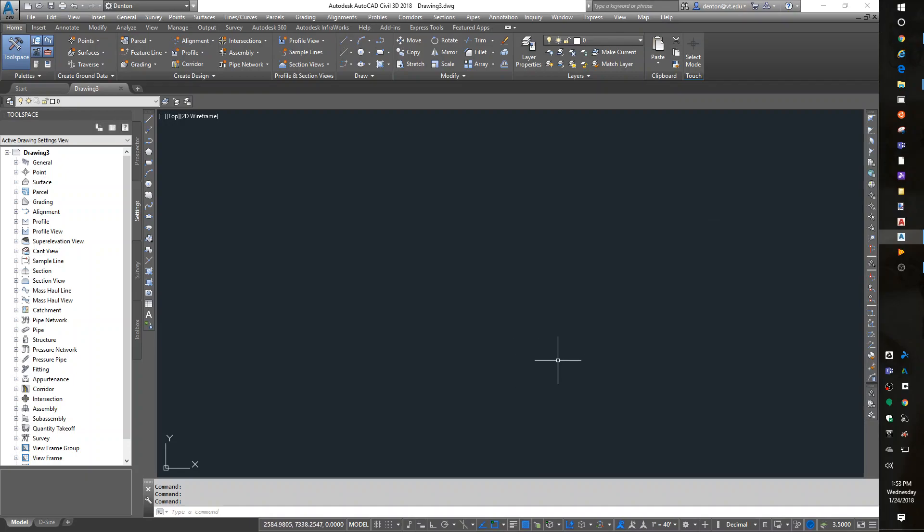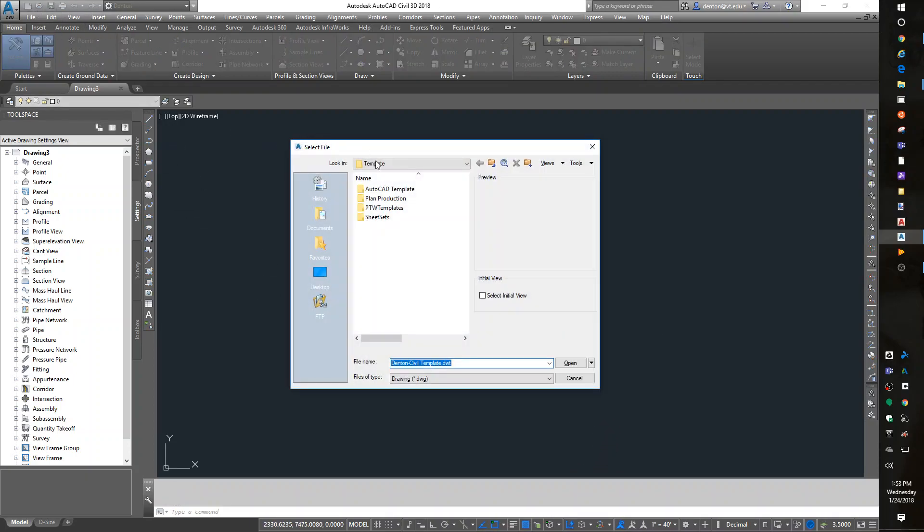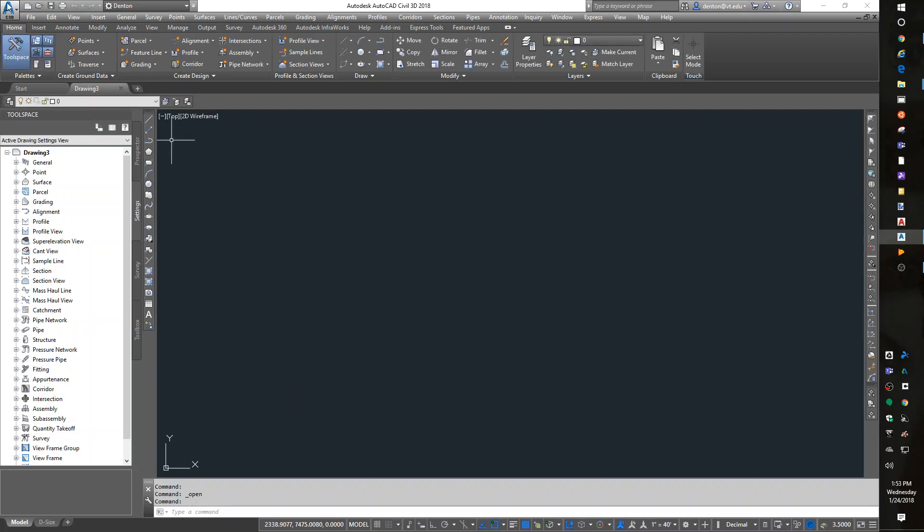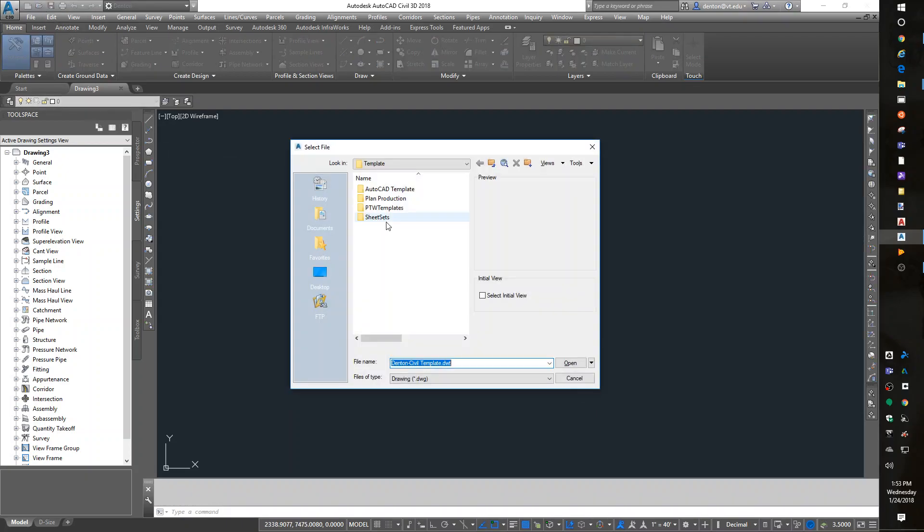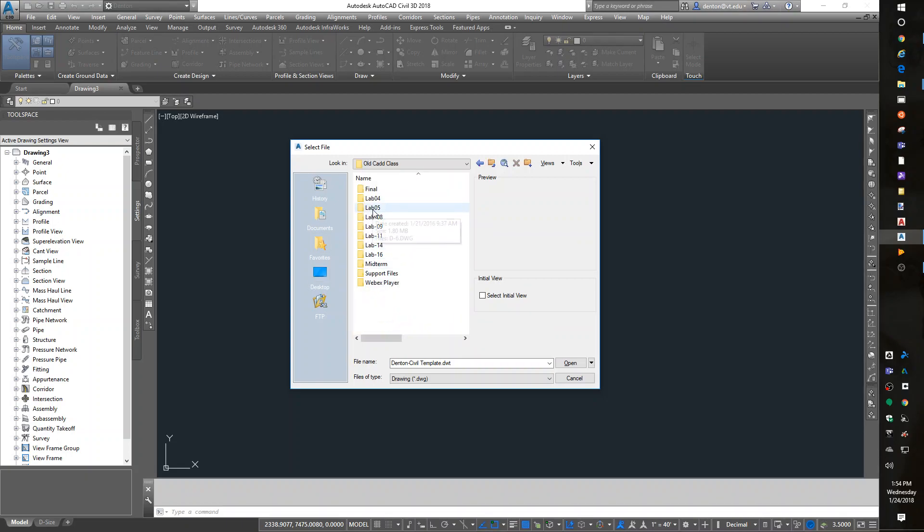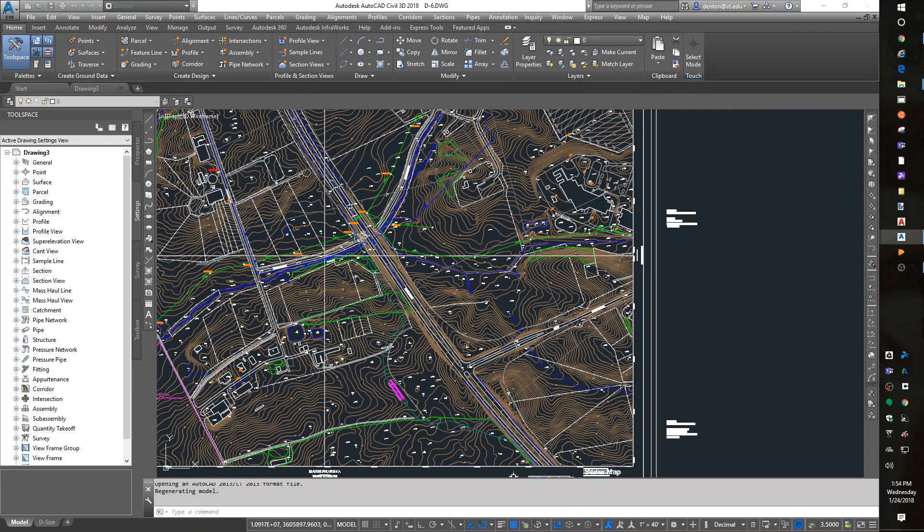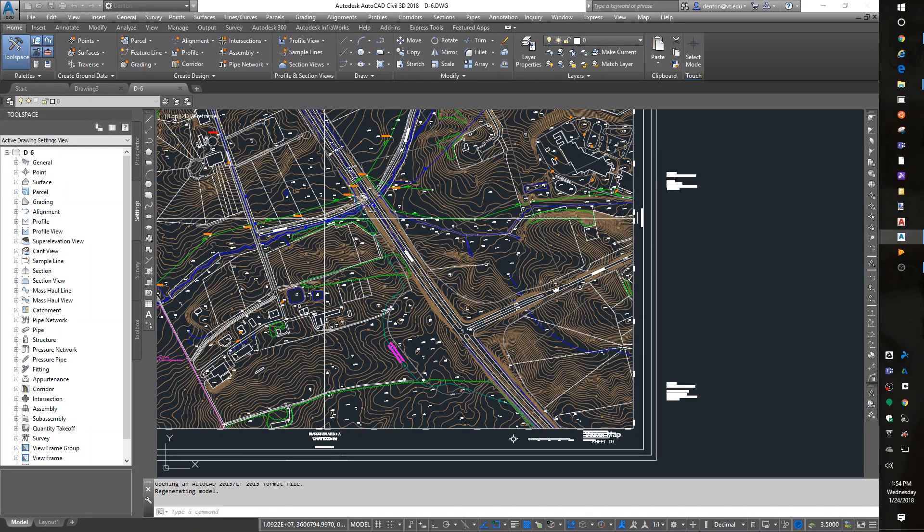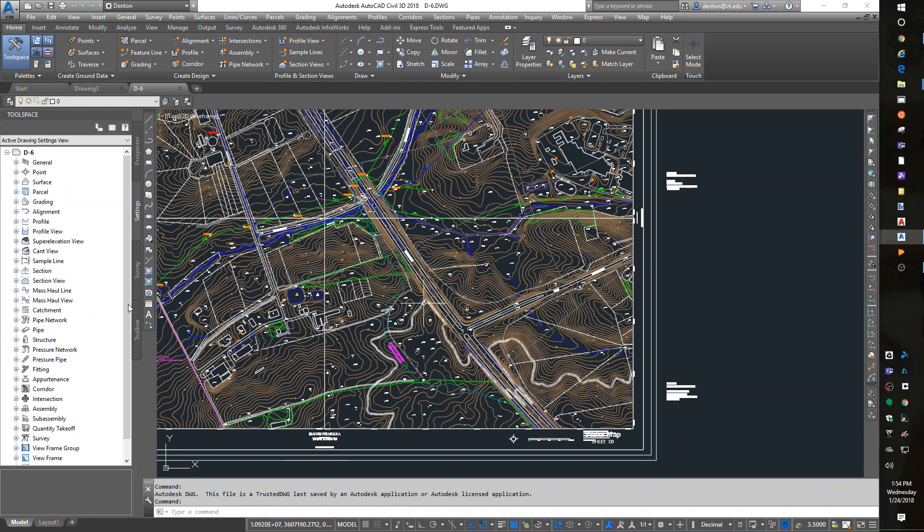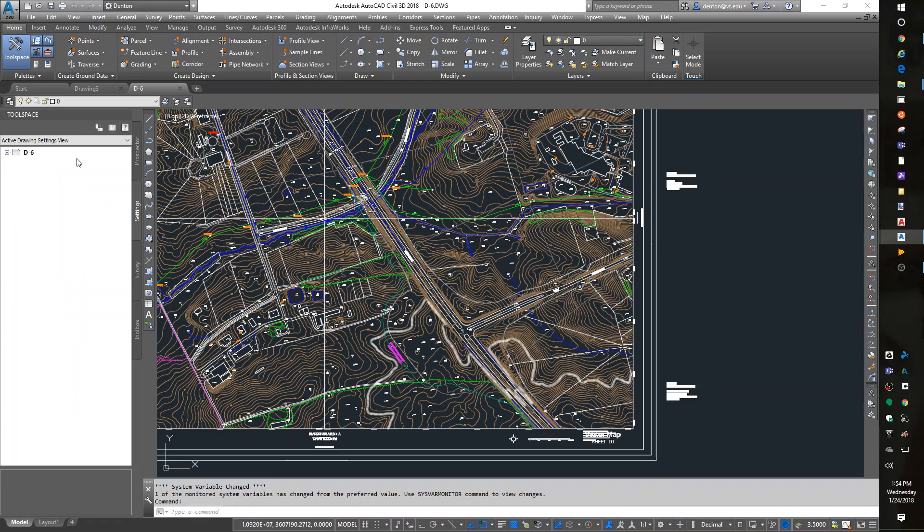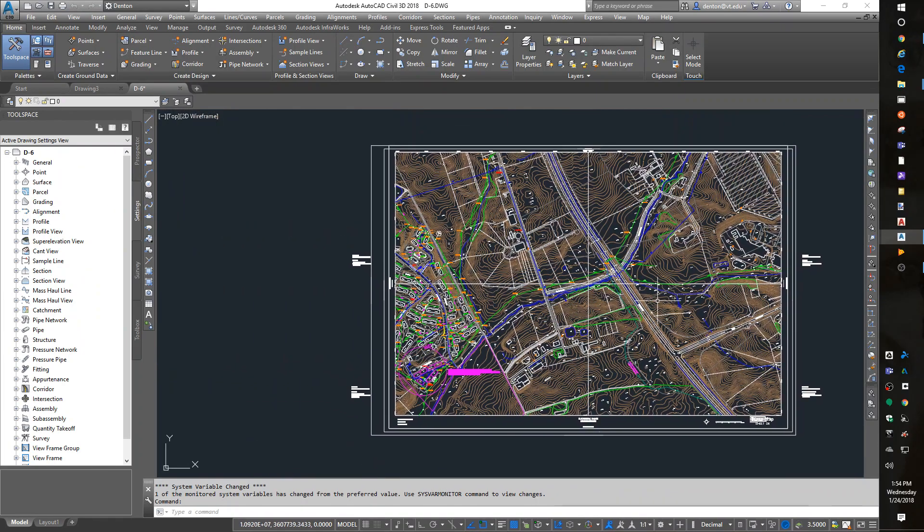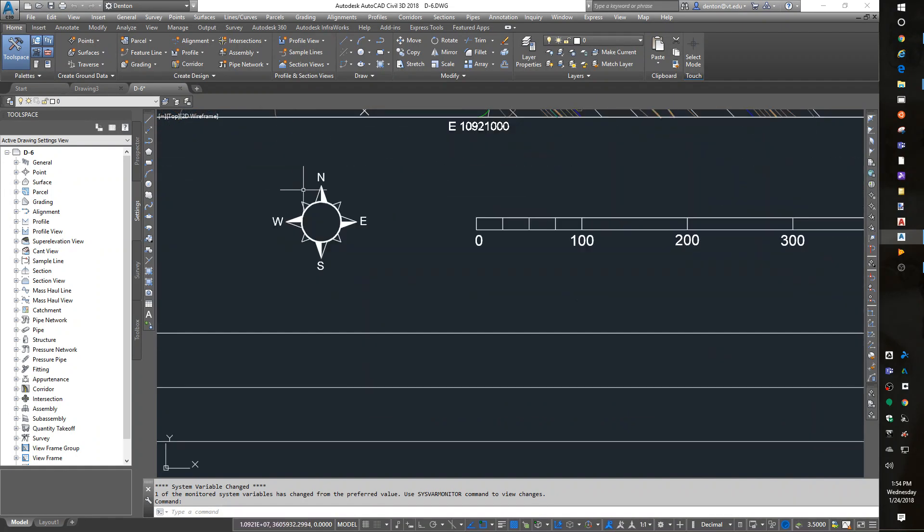But the problem is somebody gave me a drawing that I want to open up. So I can just say file open. Let's go to the desktop. I have the old class Lab 5, I think it was D6 drawing. This drawing, if I look at the point label styles, does not have the tools I need to work. So it fails that way. It also has way more layers than I really need.